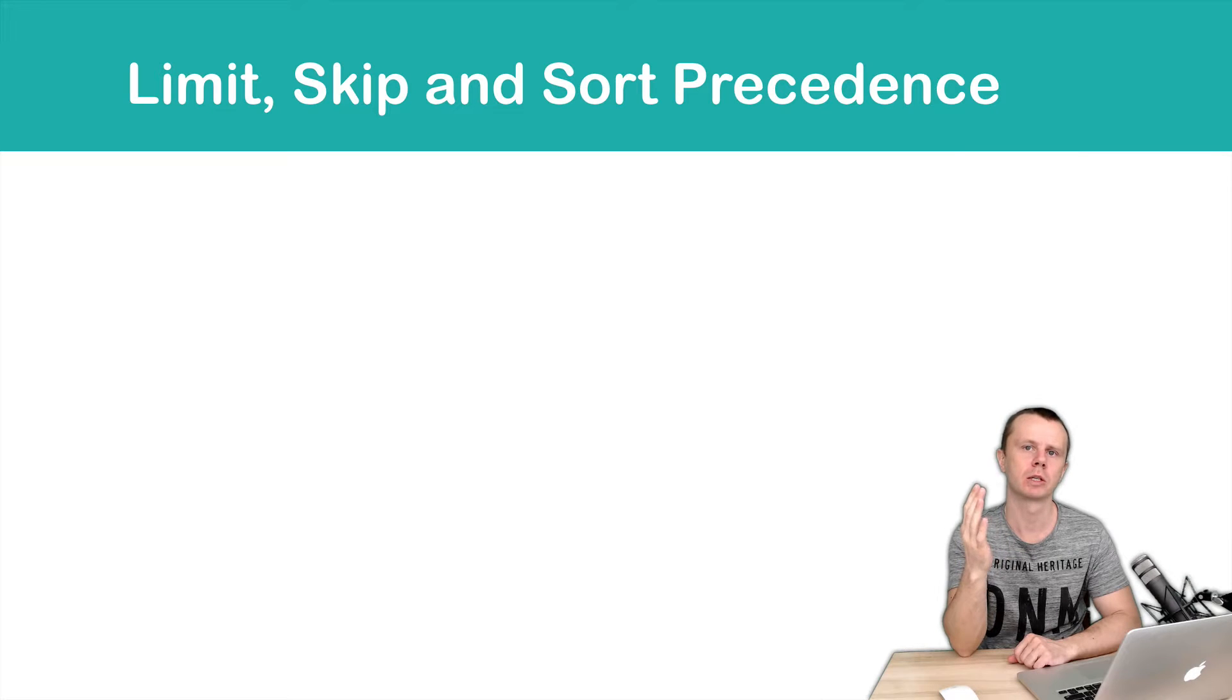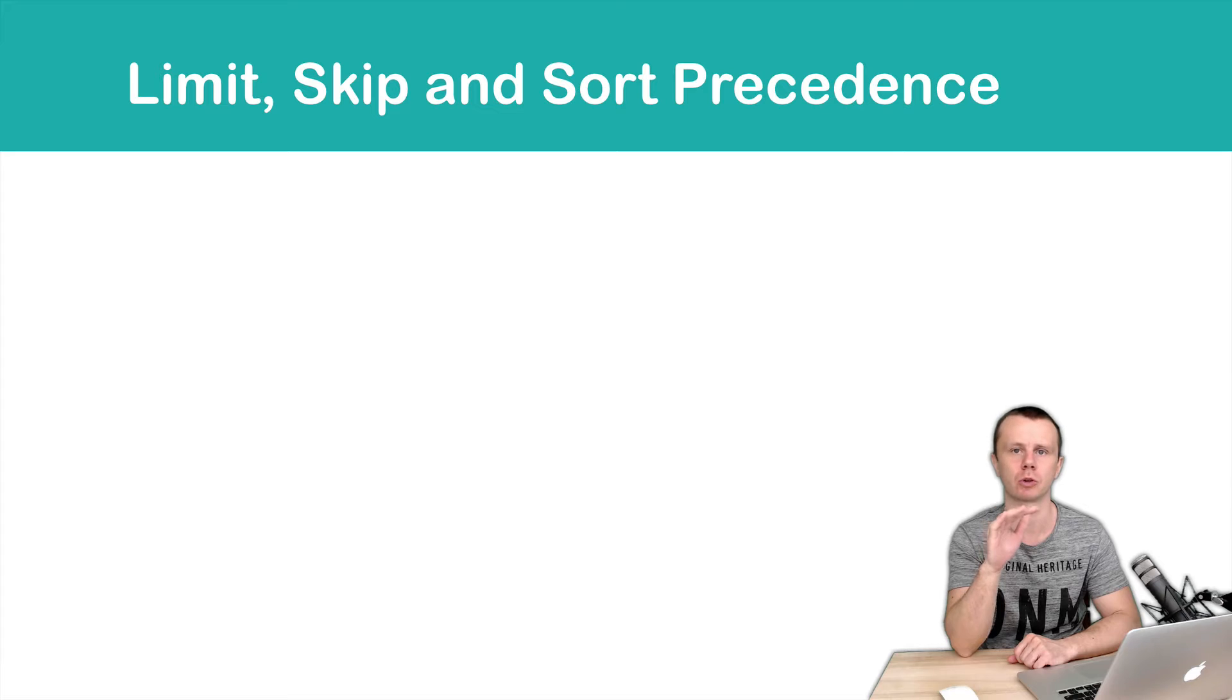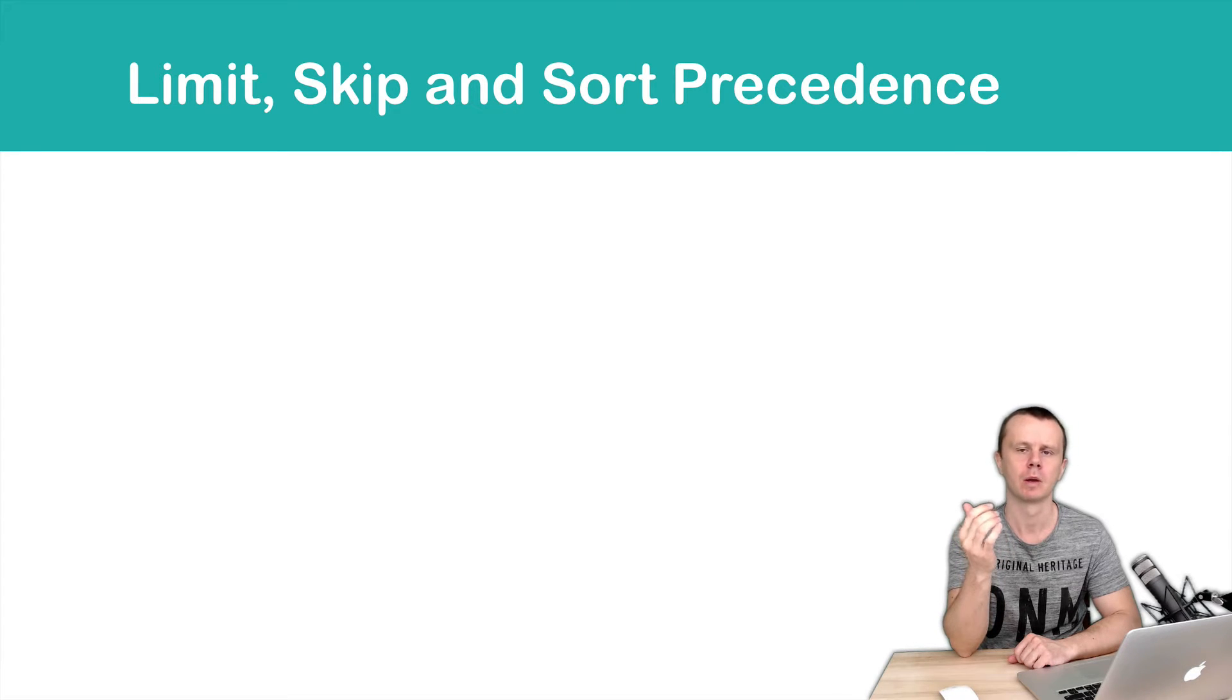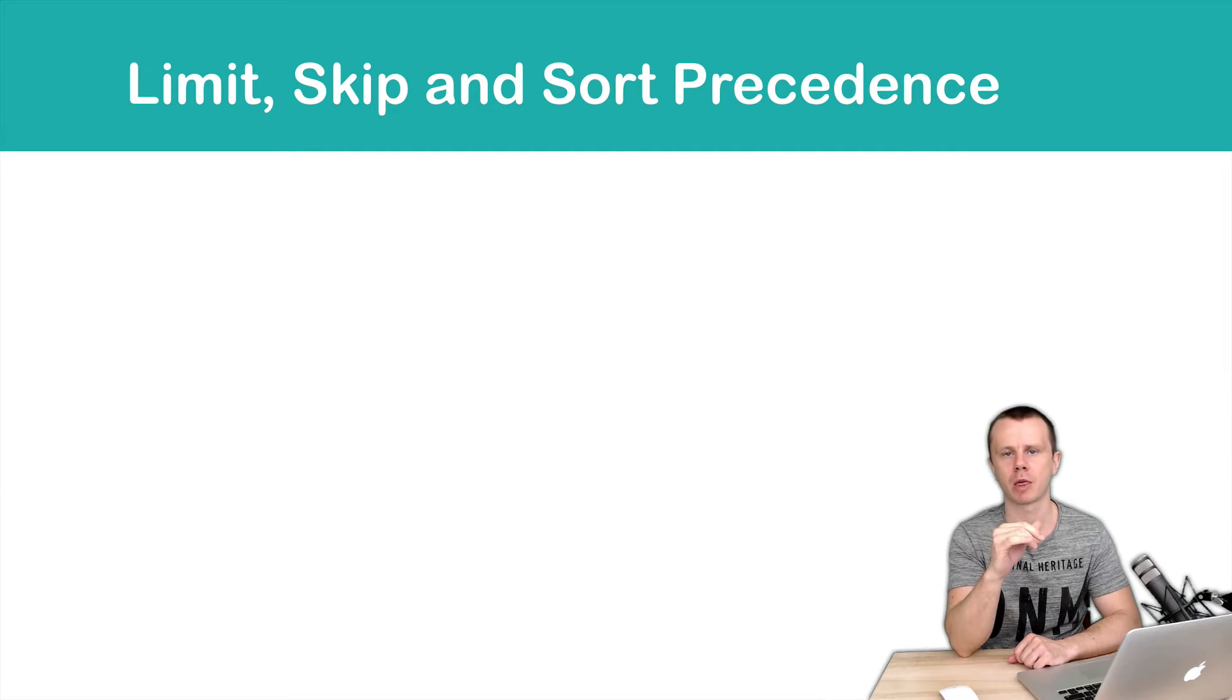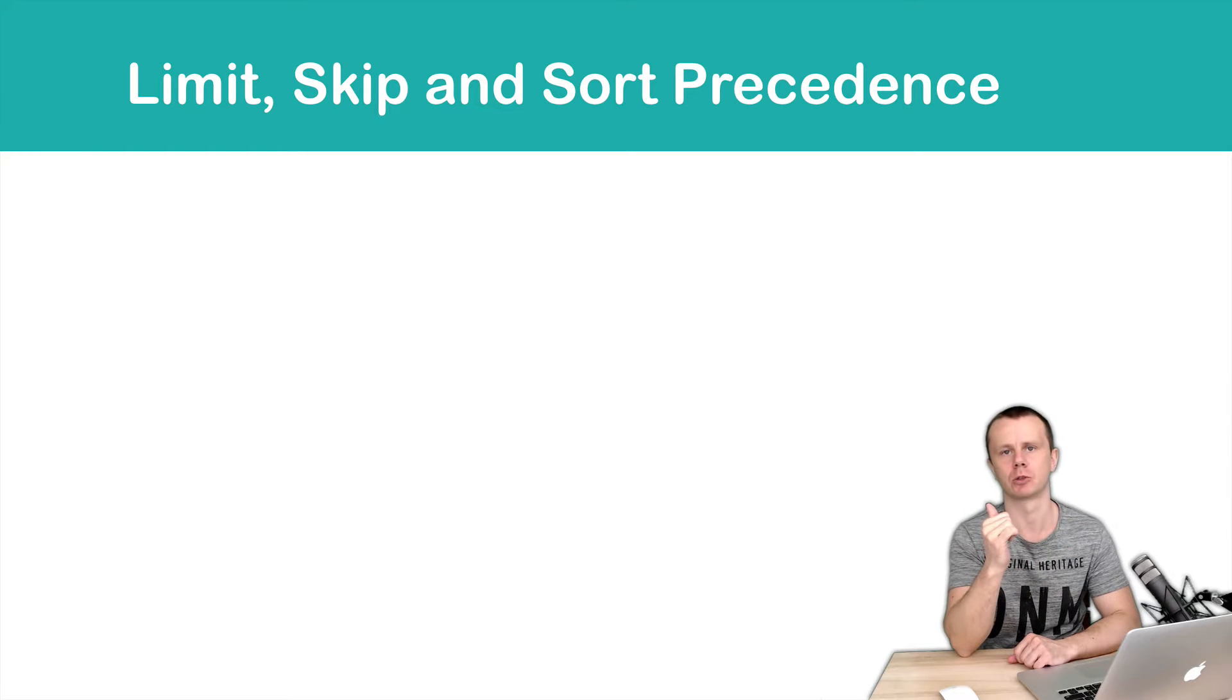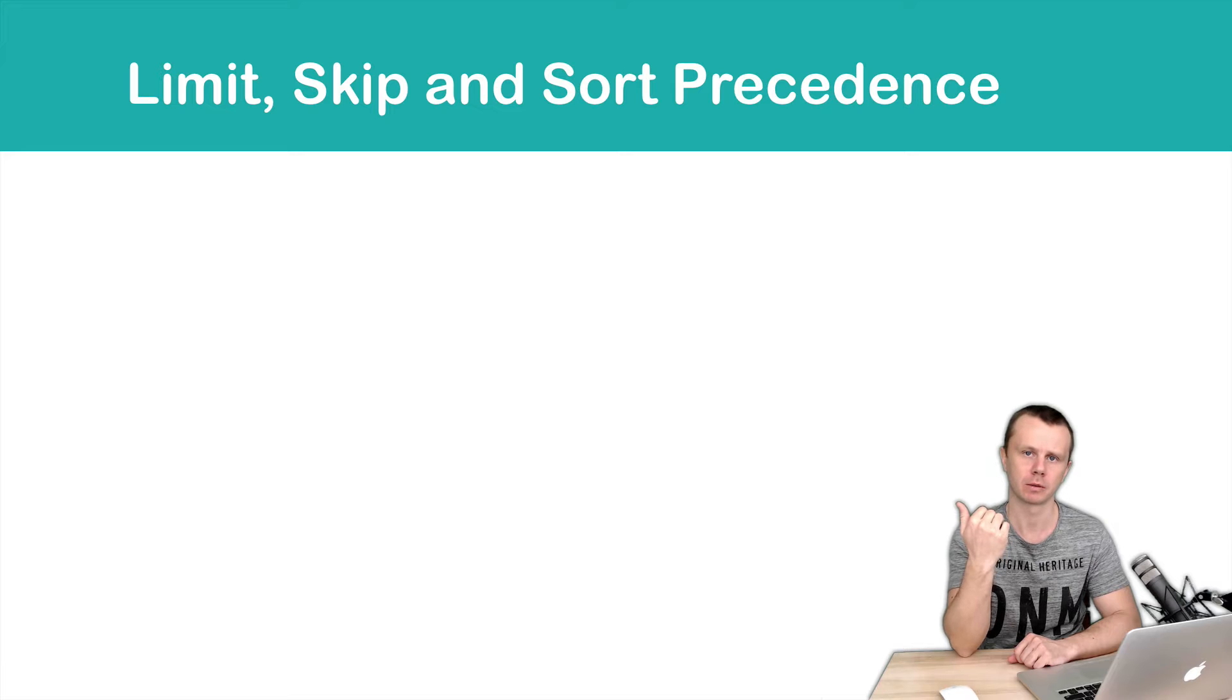We have just discussed helper methods like limit, skip, and sort, and looked at each of them individually. But what will happen if you try to combine all those methods, or for example limit and skip, or skip and sort? So what is the precedence of those methods?